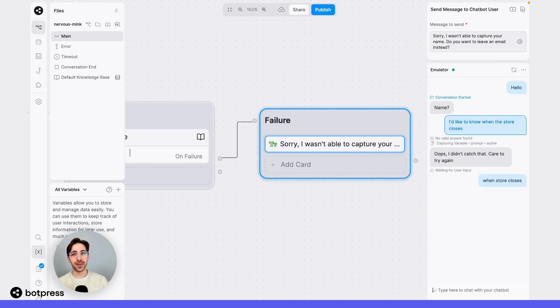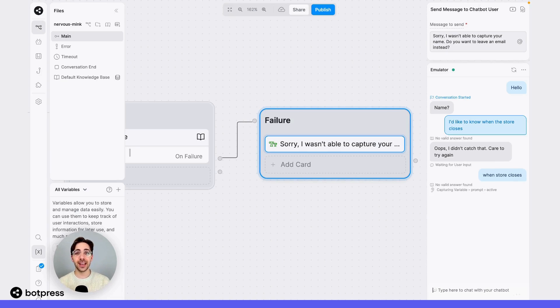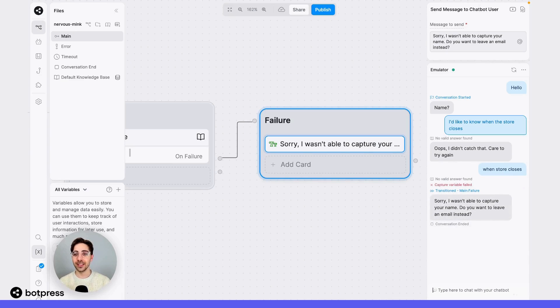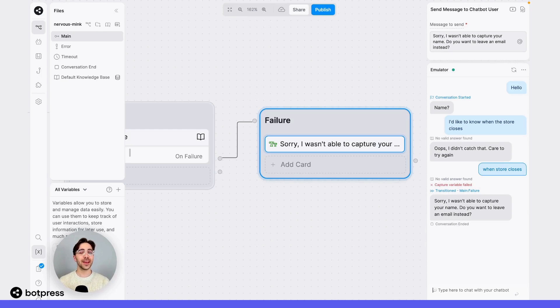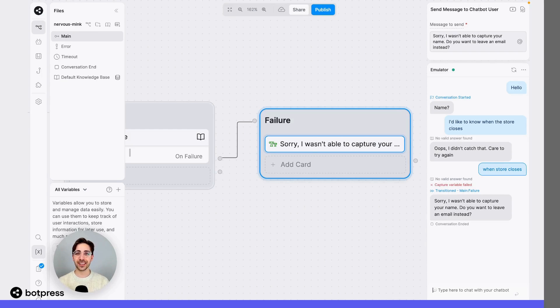Once again, my bot will determine that this is not a name, and it will send the correct message telling me: "I wasn't able to capture a name — would you like to leave an email instead?" And there we go, that's how you handle transitions on failures. Happy bot building!